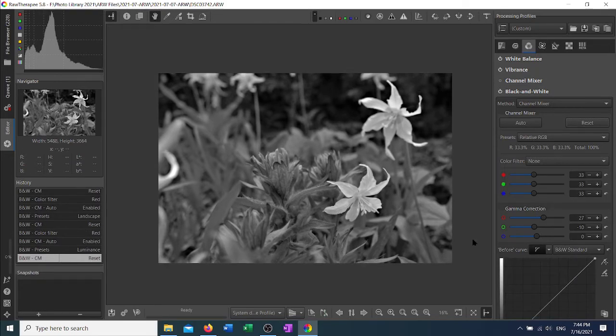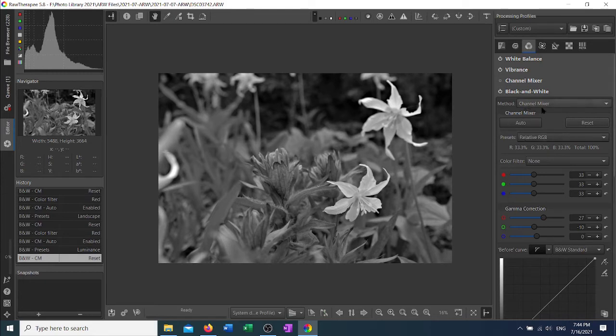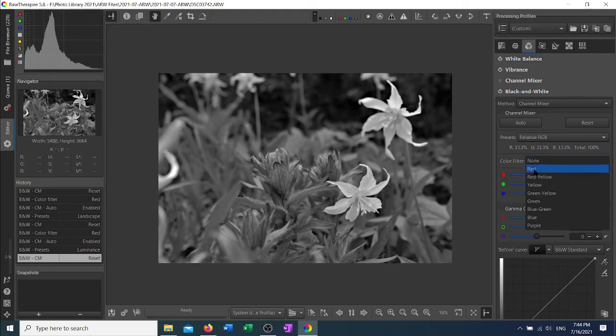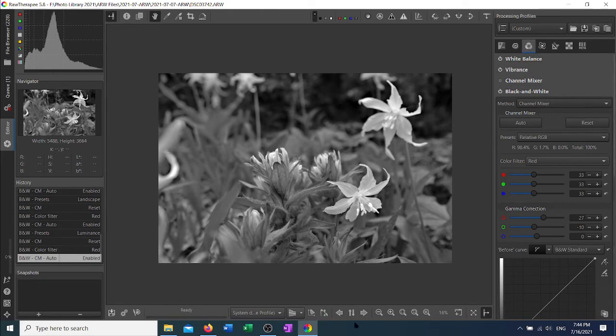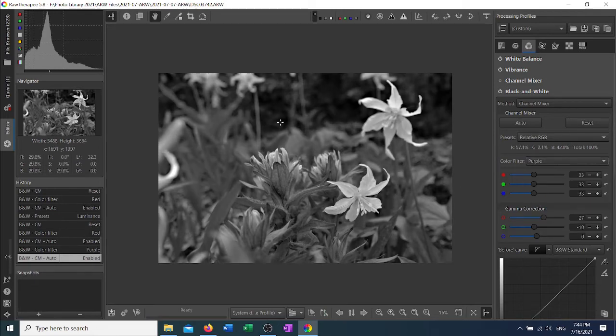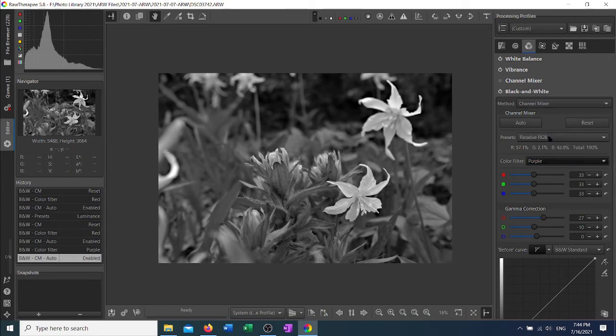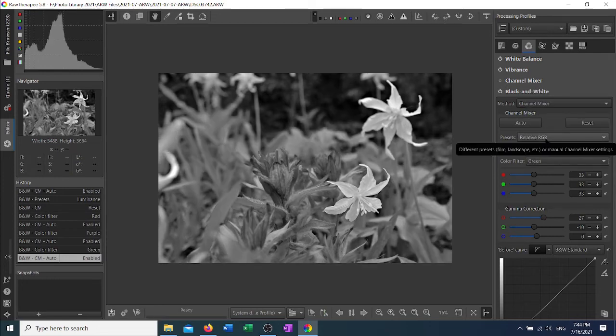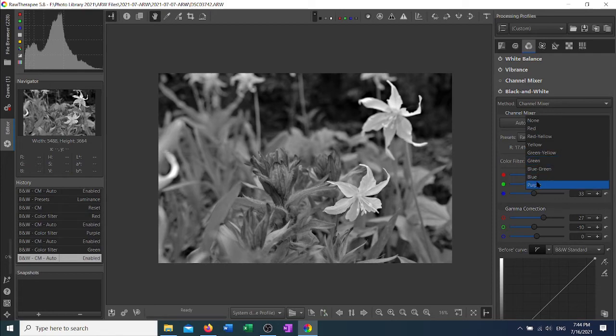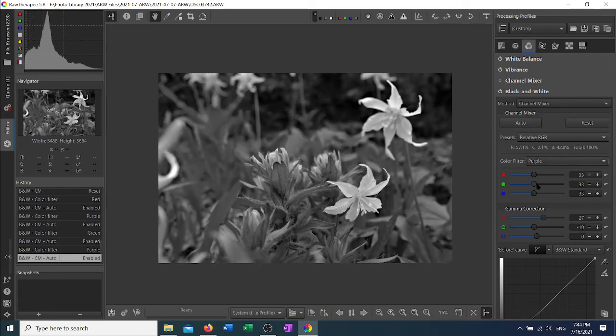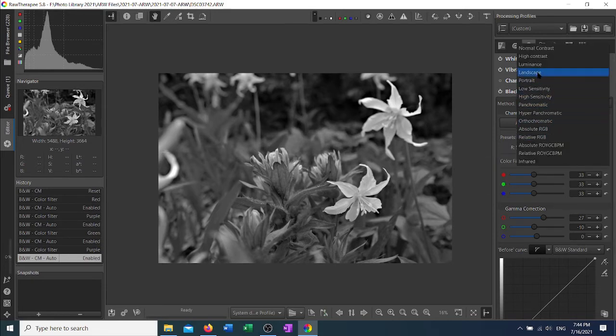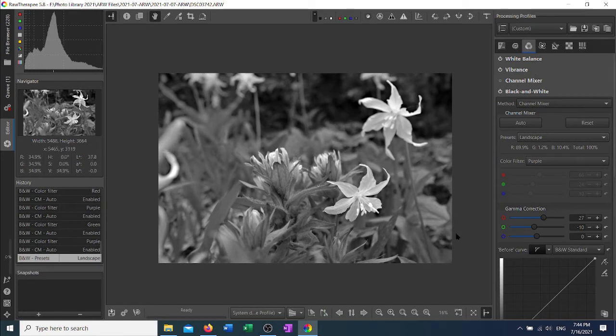Another of the tools available inside of the channel mixer is this color filter, which is right below the presets. There are a total of nine different filters. What these do is provide an algorithm that imitates how your photo would look if you had put a filter in front of your lens when you took the photograph in the first place. As you can see, the different color filters can have pretty different effects.